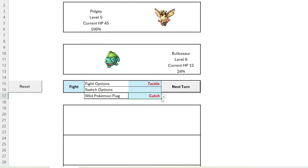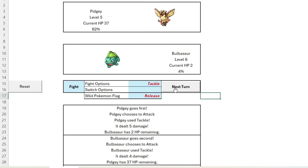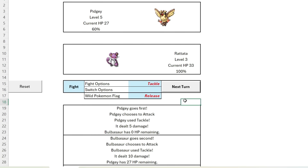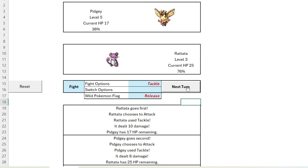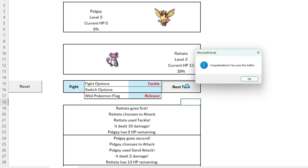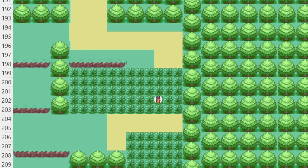Who's that Pokemon? We already have a Pidgey, so we need to change our catch option from catch to release. One Pidgey is enough, thank you very much. A tough battle but worth it with some really good level ups there.